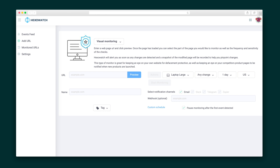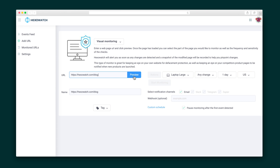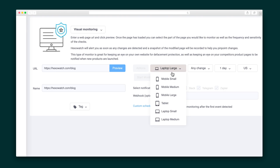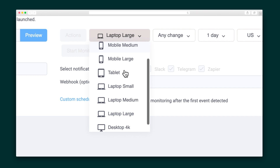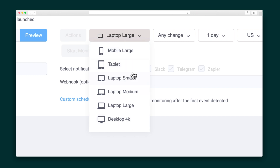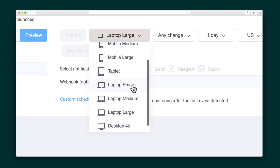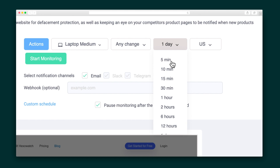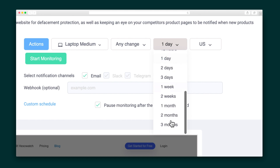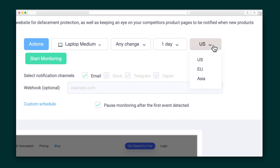For our demo purposes, we're going to create a visual monitor. First, I'm going to pick the page I want to watch and press preview. I can choose if I want to view this as if I'm on a laptop, mobile, or another device, which is great for testing the responsiveness of a design. Next, I'll choose how often I want to check the page, whether that be once a month or once an hour, and I'll enter the location I want to view from, including the US, EU, or Asia.